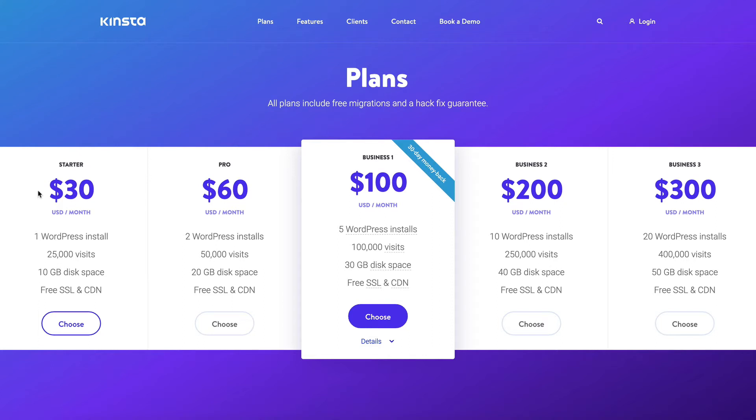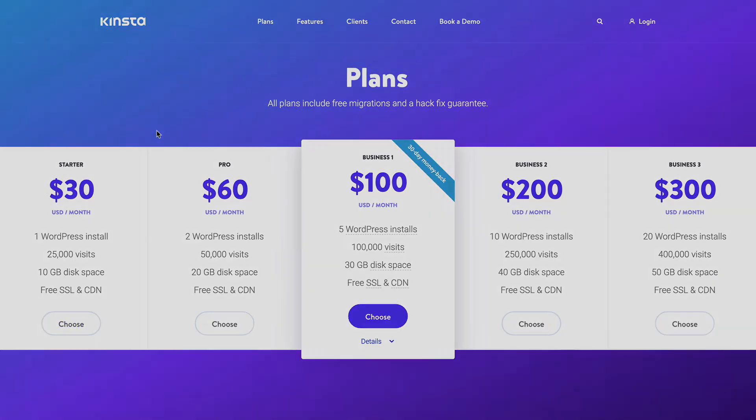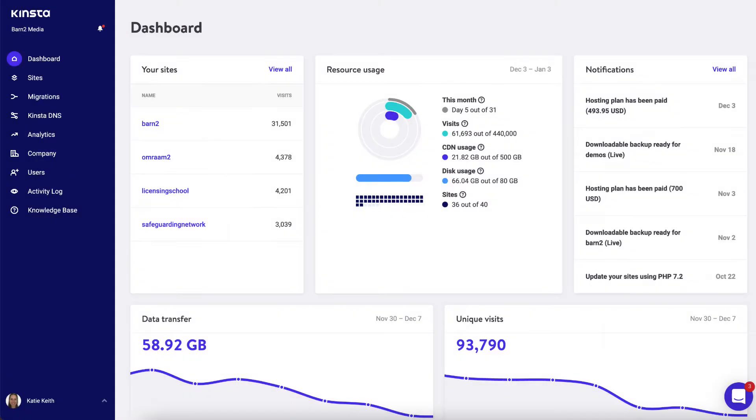So you sign up to a hosting plan with Kinster, and once you've done that they will give you a dashboard. If you're using a different host, you'll just need to follow their instructions, but I'll show you how to do it in Kinster now.